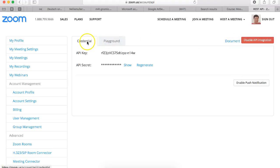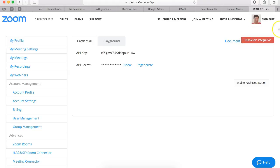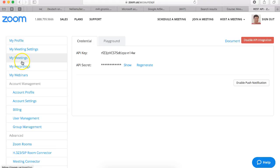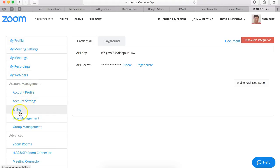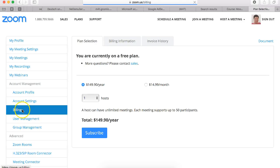You simply enable your API integration right here and as you can see I've already done that. But before you do that you need to go into your account and under billing which is here on the left you don't have to pay anything.